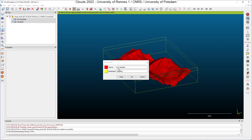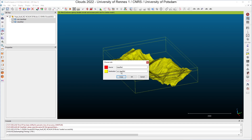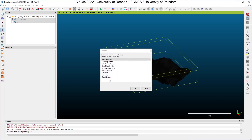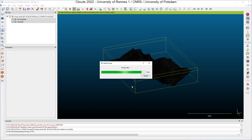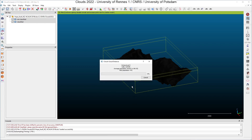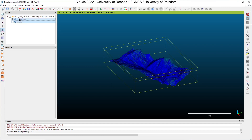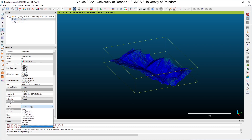The source cloud is the classified one — I can swap here — and the destination cloud is the non-classified one. I click OK, choose the scalar field to interpolate, and choose the method to perform the interpolation. The easiest method is using the nearest neighbor: for each point in the non-classified cloud, the algorithm will find the nearest neighbor in the classified cloud and attribute that point's class to the point in the destination cloud. I click OK. Now if I click on my non-classified point cloud, I have a new classification scalar field which has been interpolated from the source cloud. This is the end of the second part of our tutorial on scalar fields.